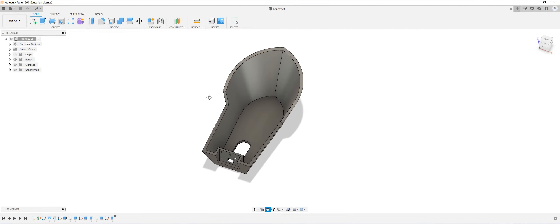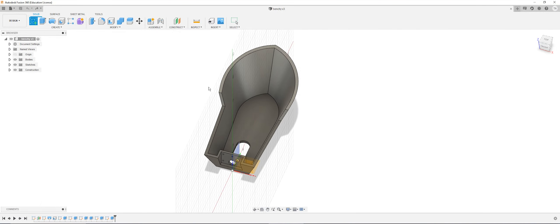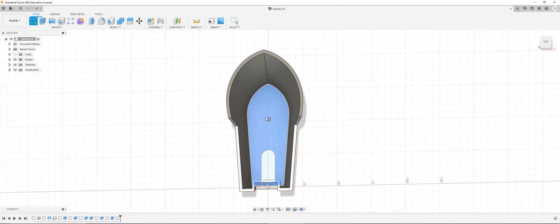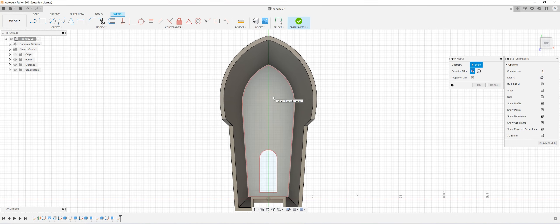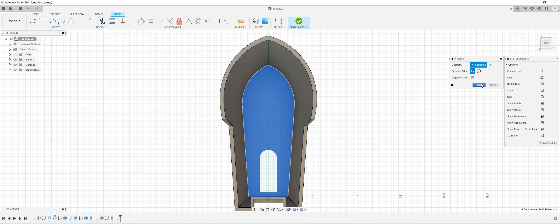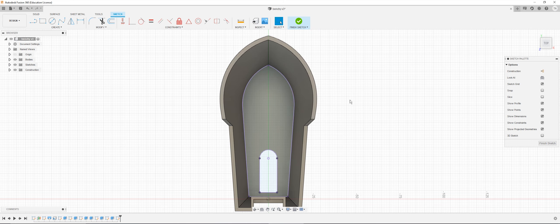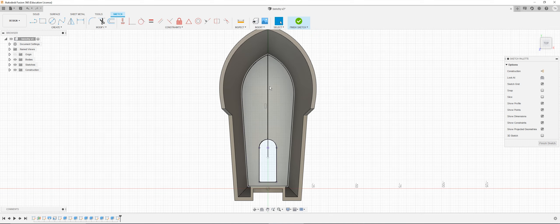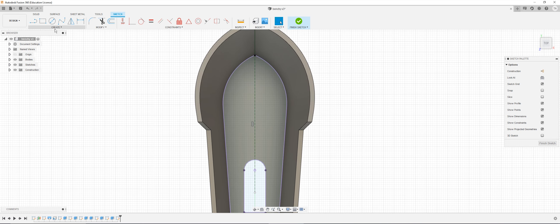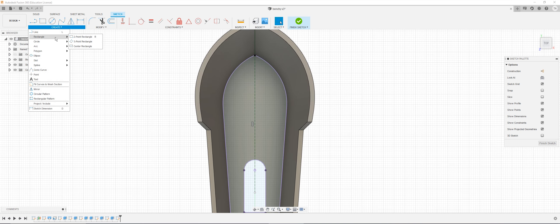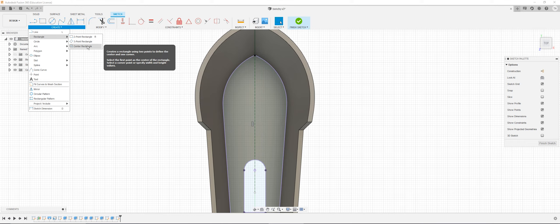Alright, so to get started on your captain's room, we're going to create a sketch on the bottom of the boat. I'm going to click P for project, select this space, OK. I'm going to click to create a construction line just down here, then click X, and go to create rectangle and center rectangle.